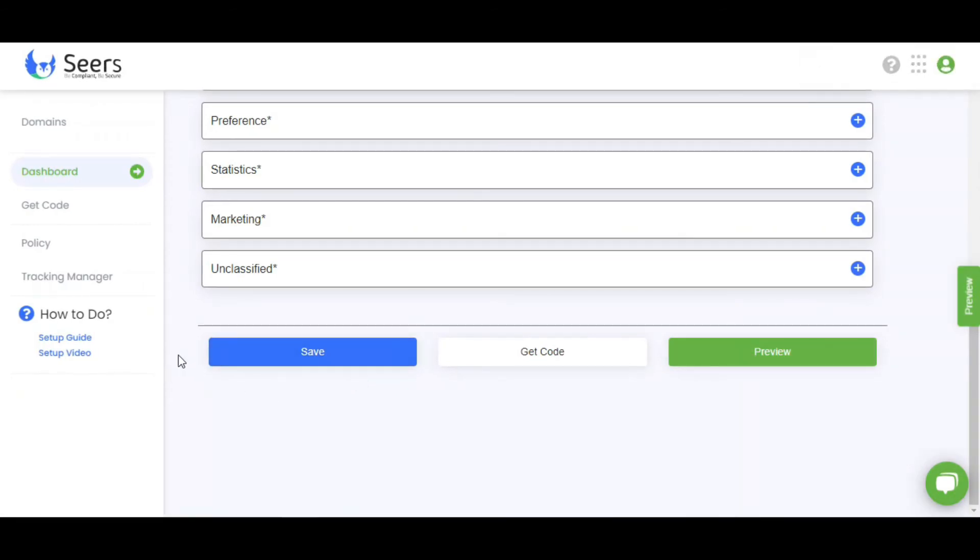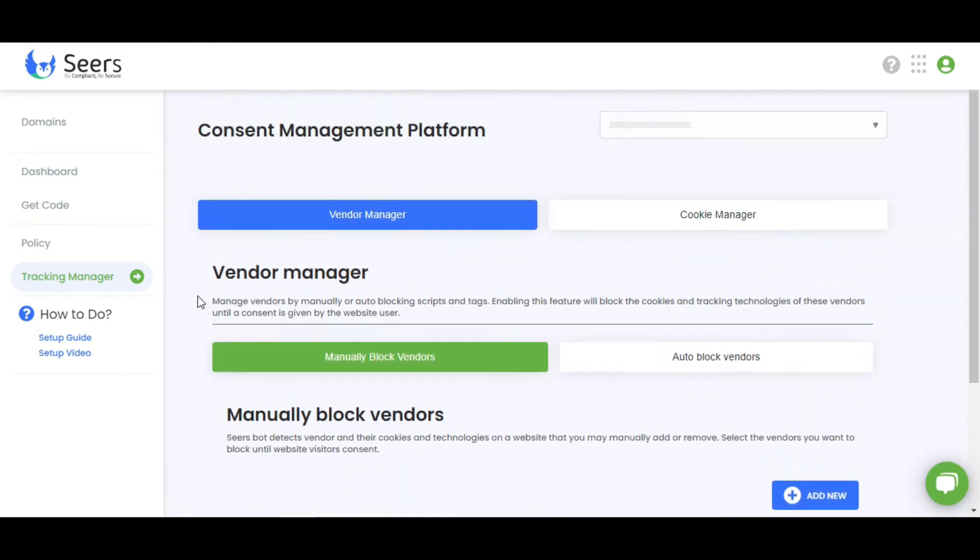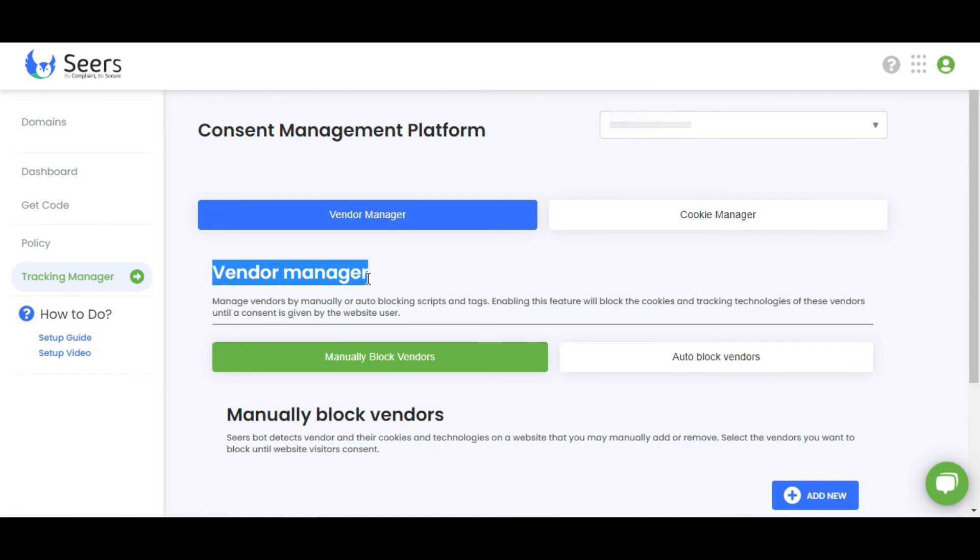Now let's talk about advanced features. Click on Tracking Manager. Here you can see the Vendor Manager section. The Vendor Manager manages vendors by manually and auto-blocking scripts and tags. Enabling this feature will block the cookies and tracking technologies of these vendors until a consent is given by the website user.